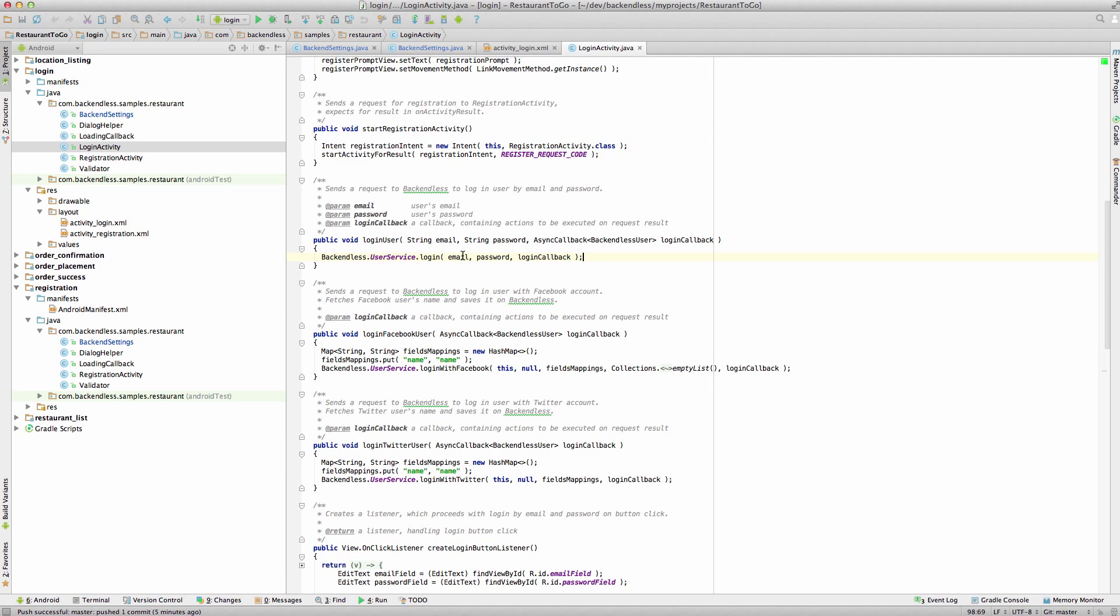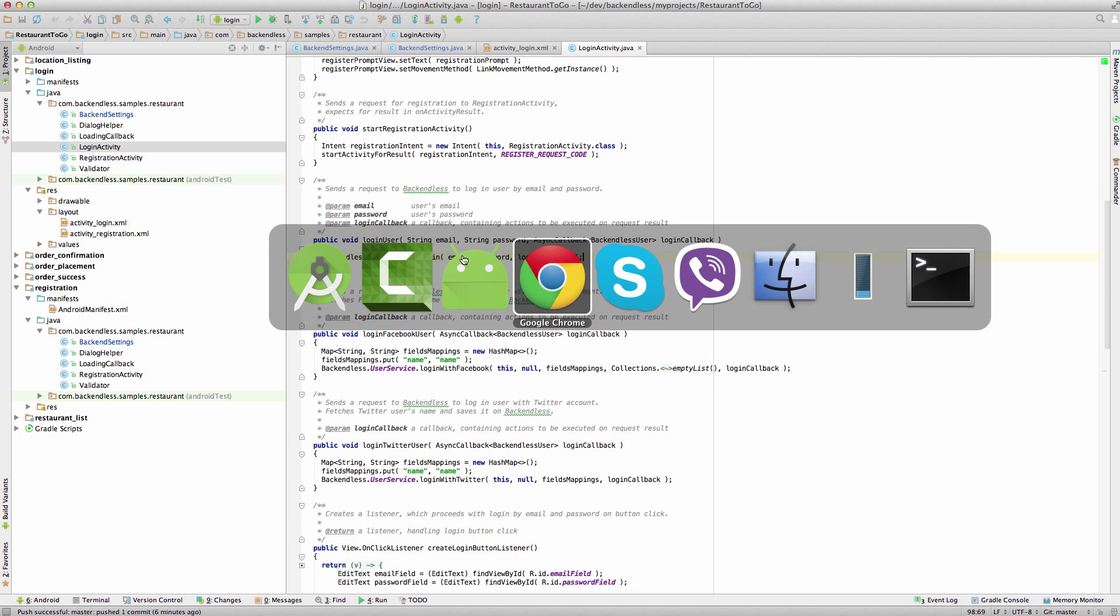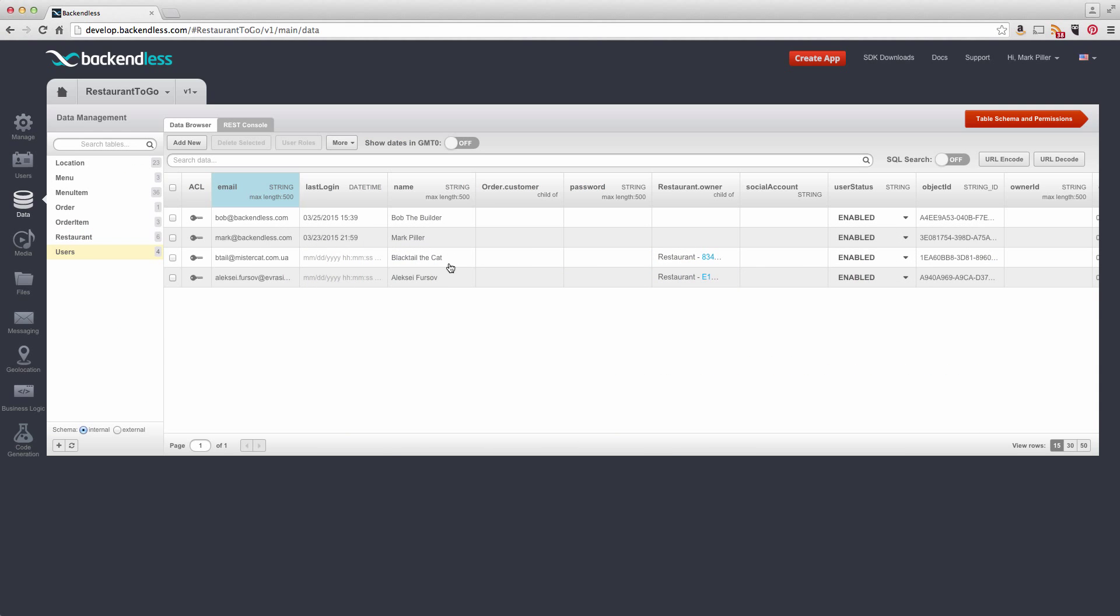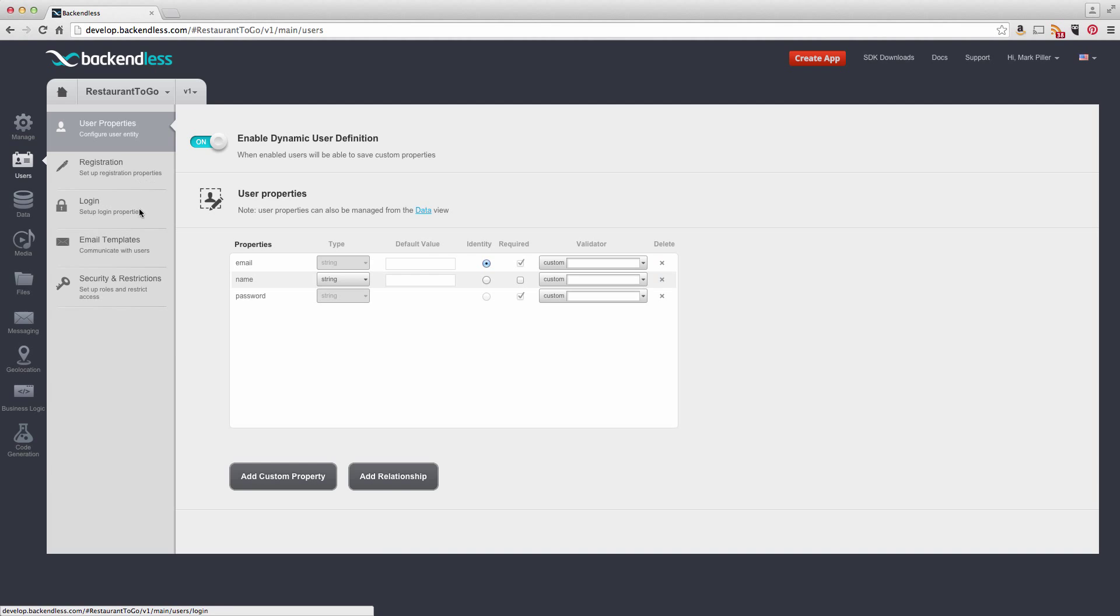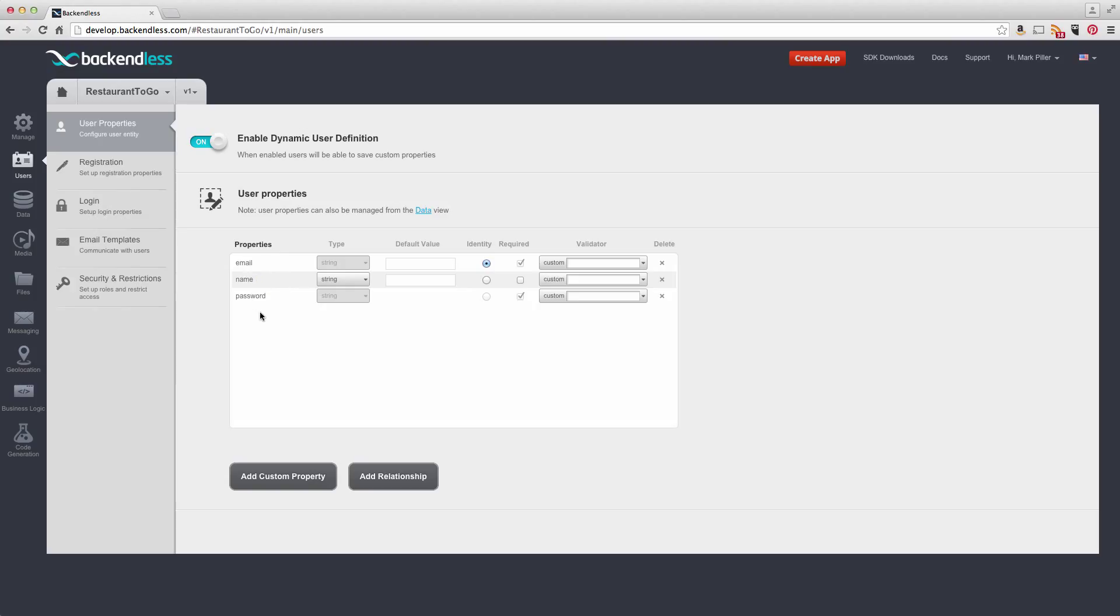Let me show you how Backendless handles this from the configuration perspective. So this is my console, the frontend for our backend. And let's switch to users. This is the user properties. Notice that the email property is marked as identity. And what this means is that in the Login API, this would have to be the value that we send in to identify that user. In your app, you may have a different identity, but you will need to make sure that whatever the property that represents the identity of your users is actually marked as identity.